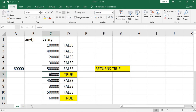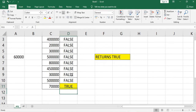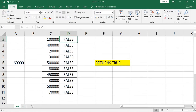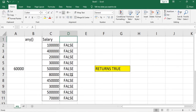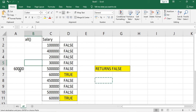If we change one value to 80,000 and the last row to 70,000, those rows will now return false. The any function works as follows: if at least one value satisfies the condition it returns true, otherwise it returns false. So with these changes, the output also changes to false.